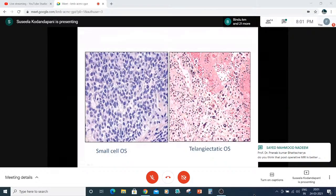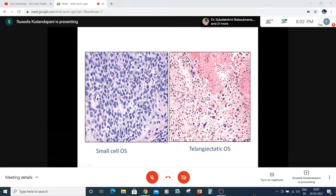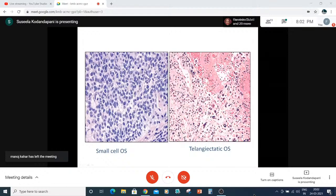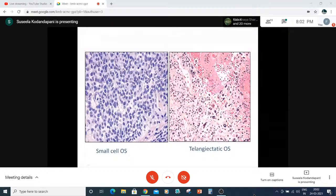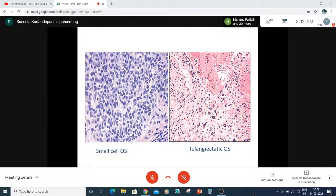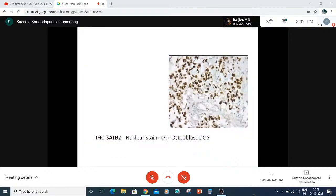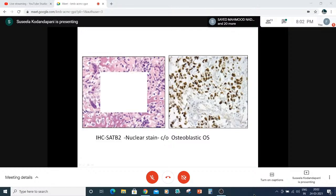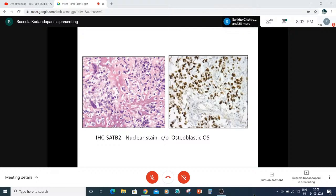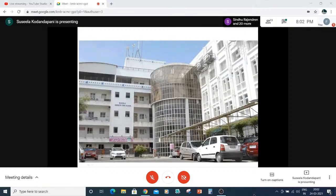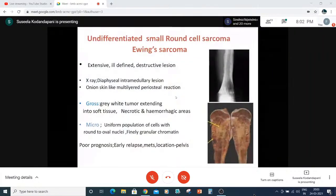Small cell osteosarcoma is another differential for Ewing sarcoma. NKX2.2 and SATB2 must be done to differentiate these two tumors. We have to look for thin osteoid — in small cell osteosarcoma, we must really search for osteoid as it will not be seen very obviously. In telangiectatic osteosarcoma, vascular channels are present with highly anaplastic cells surrounding areas of hemorrhage — the anaplastic cells are the clue to diagnosis. Otherwise we may commit the mistake of calling it ABC. IHC: SATB2 nuclear stain stains the nuclei of osteoblasts, confirming osteoblastic osteosarcoma.